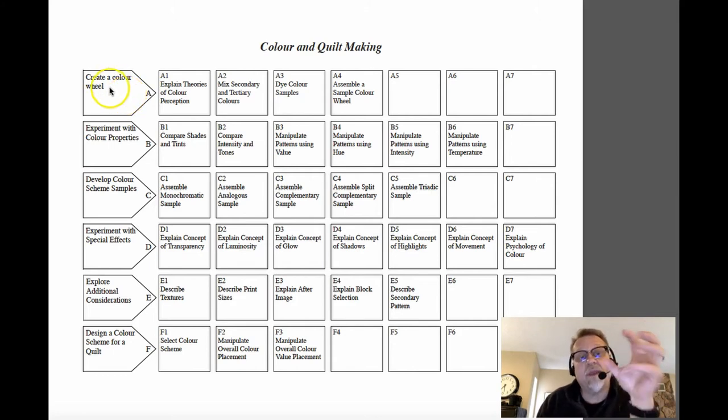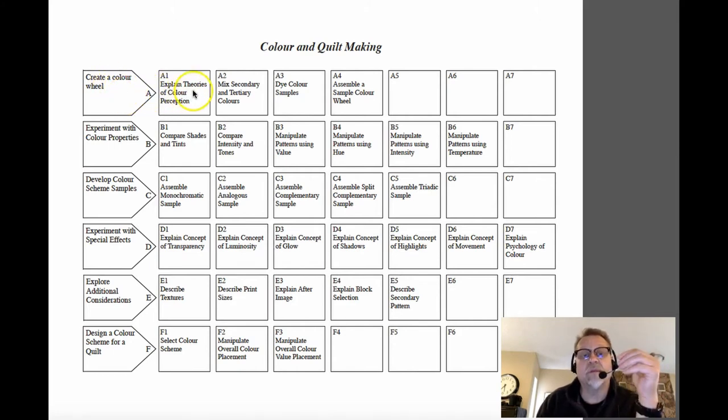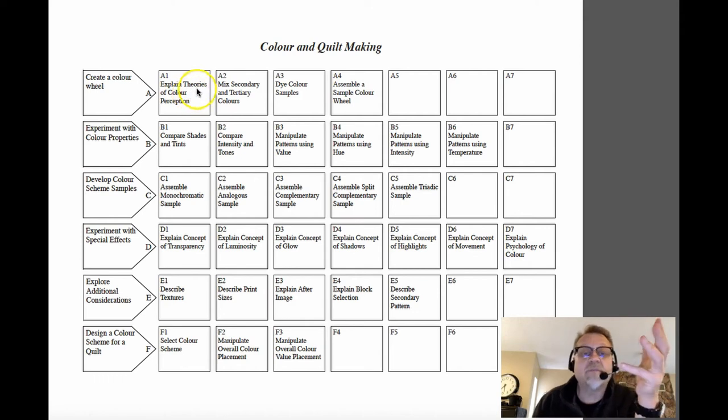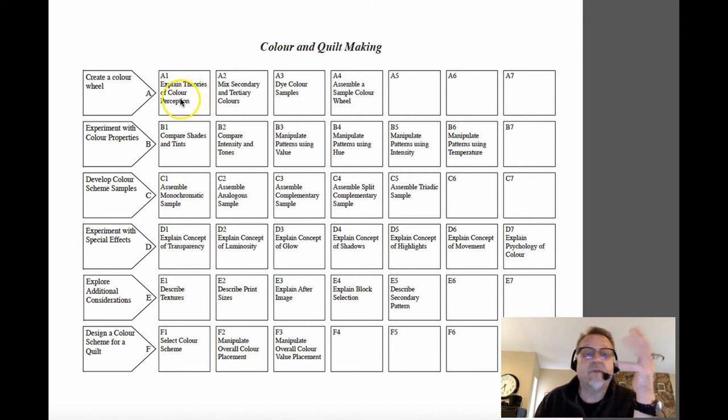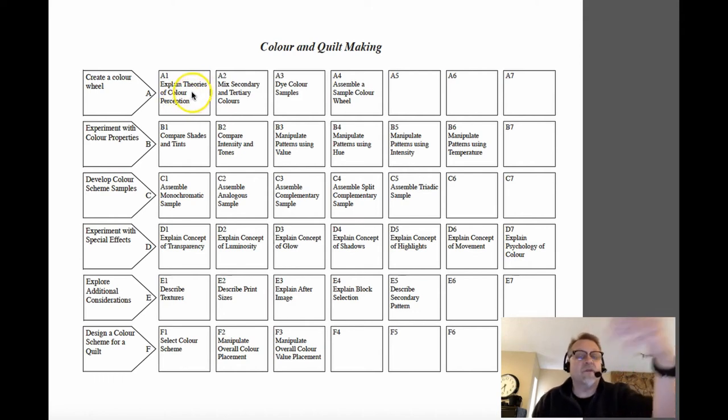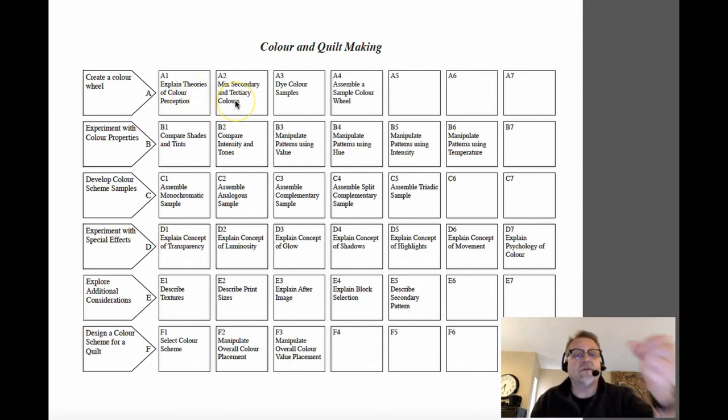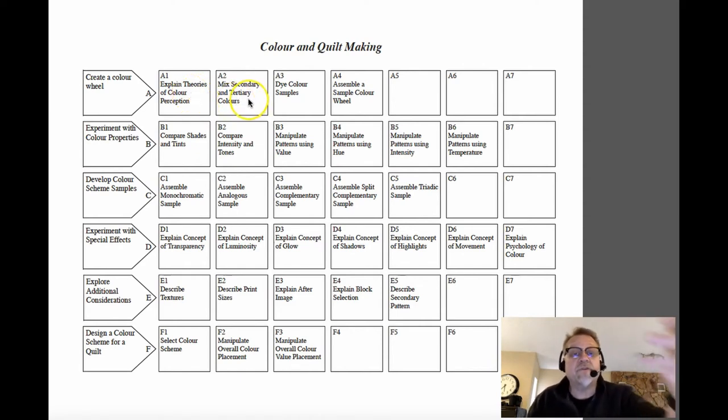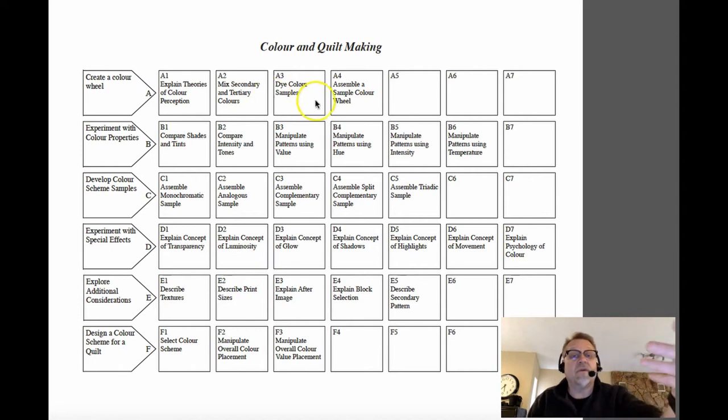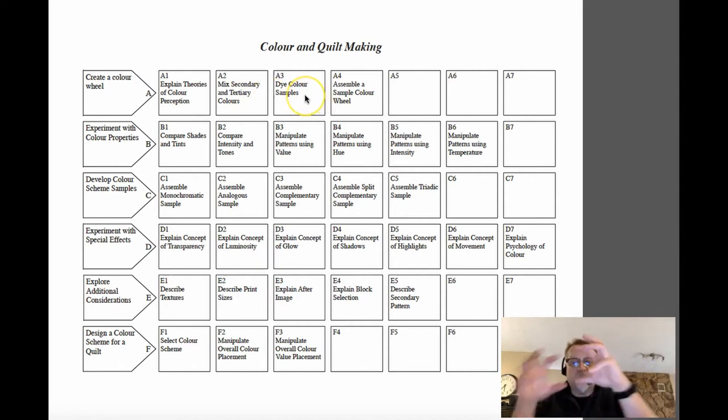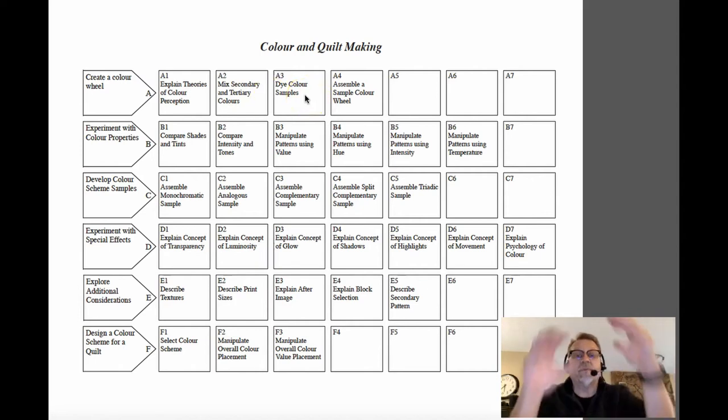And when you break down that create the color wheel, well, explain theories of color perception would be the next logical step, or mixing secondary and tertiary colors would be part of creating the color wheel. Dye color samples, so making the samples would be part of it. So all these pieces fit together.